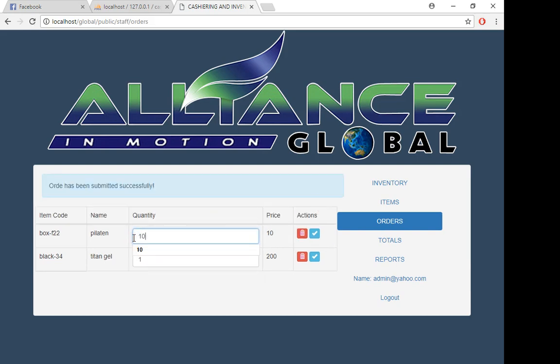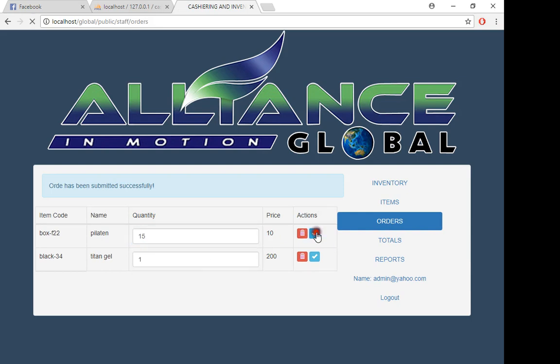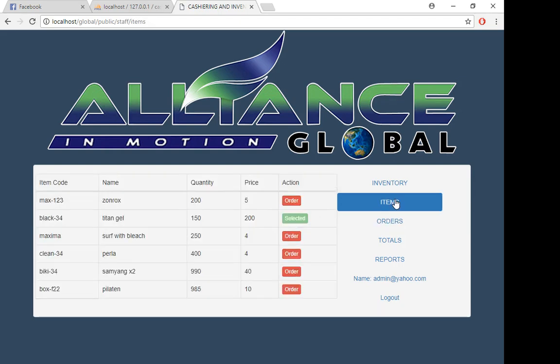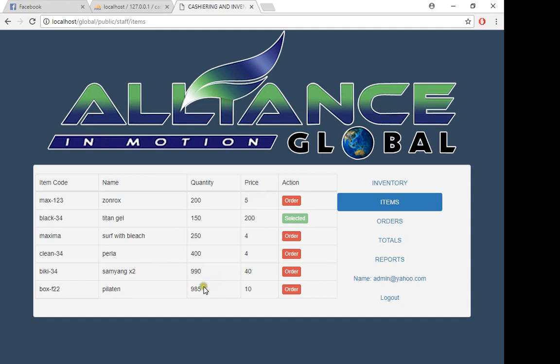Another one is Pilateen—he wants to buy 15. Submit. We already bought 15 pieces of Pilateen and 10 pieces of Samyang. If you go back here, Samyang's quantity is already 990—we subtracted it with our 10 orders.